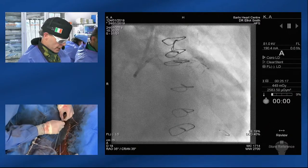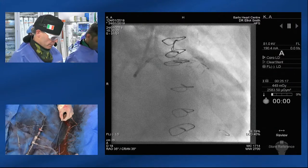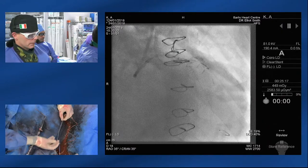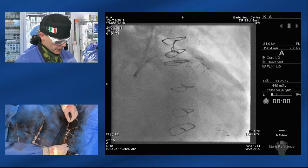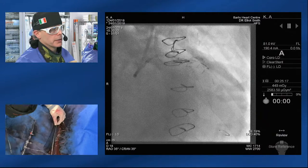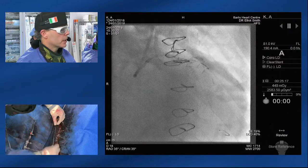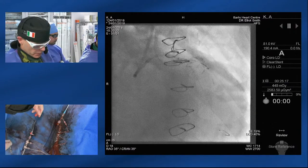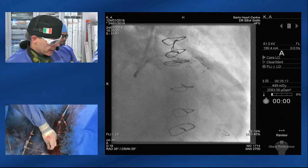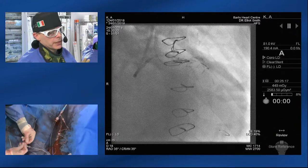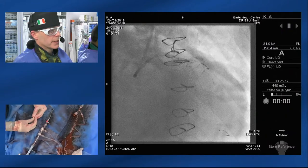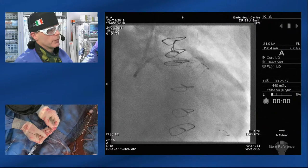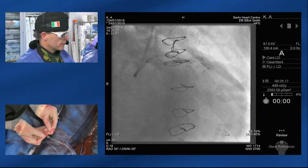Once we balloon across the distal CTO cap, Elliot's going to take the retrograde equipment out and we're basically just back to careful angioplasty. At this stage we want to be absolutely meticulous to get a good long-term result for this patient — that's going to involve intravascular ultrasound assessment and careful assessment of the proximal LAD. We think we've troubleshooted most of the anticipated problems. We're not going to let our guard drop until we've got a great result for this gentleman.